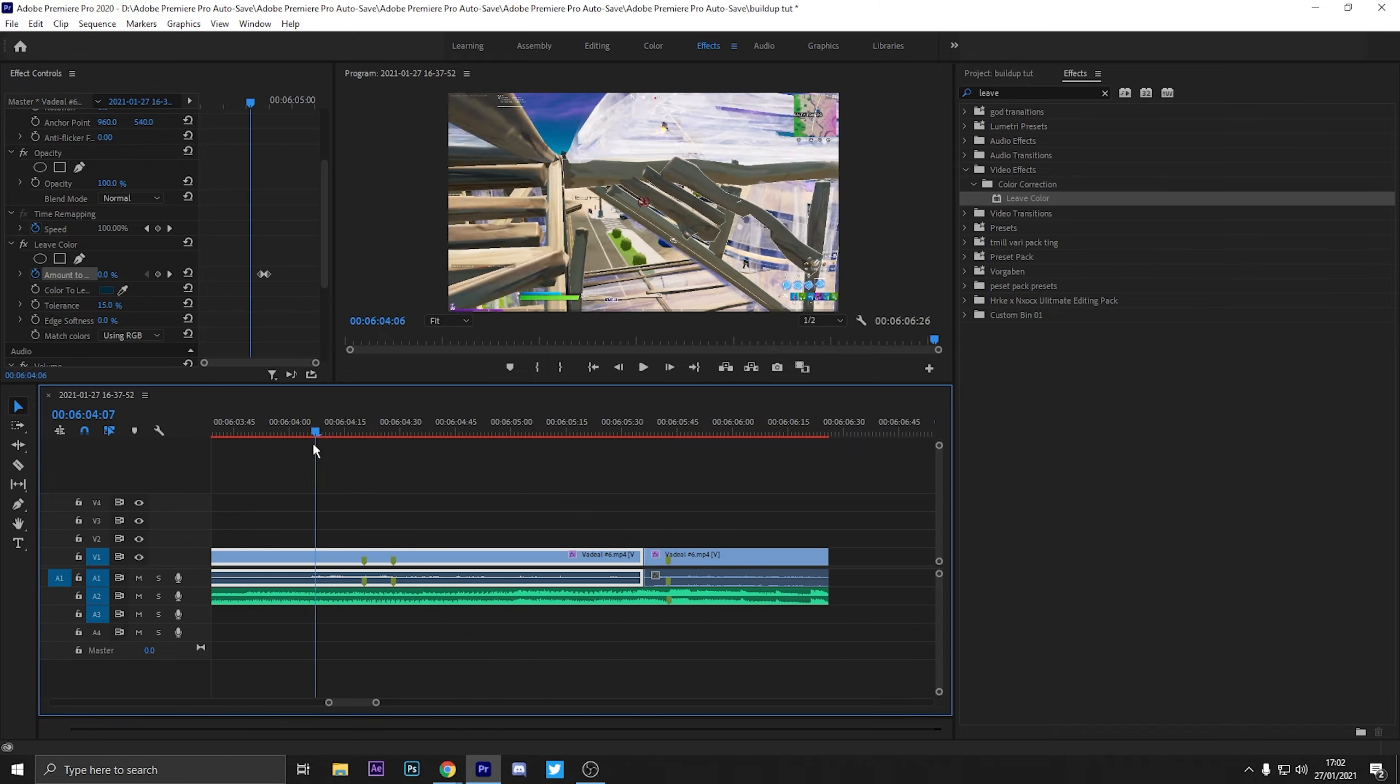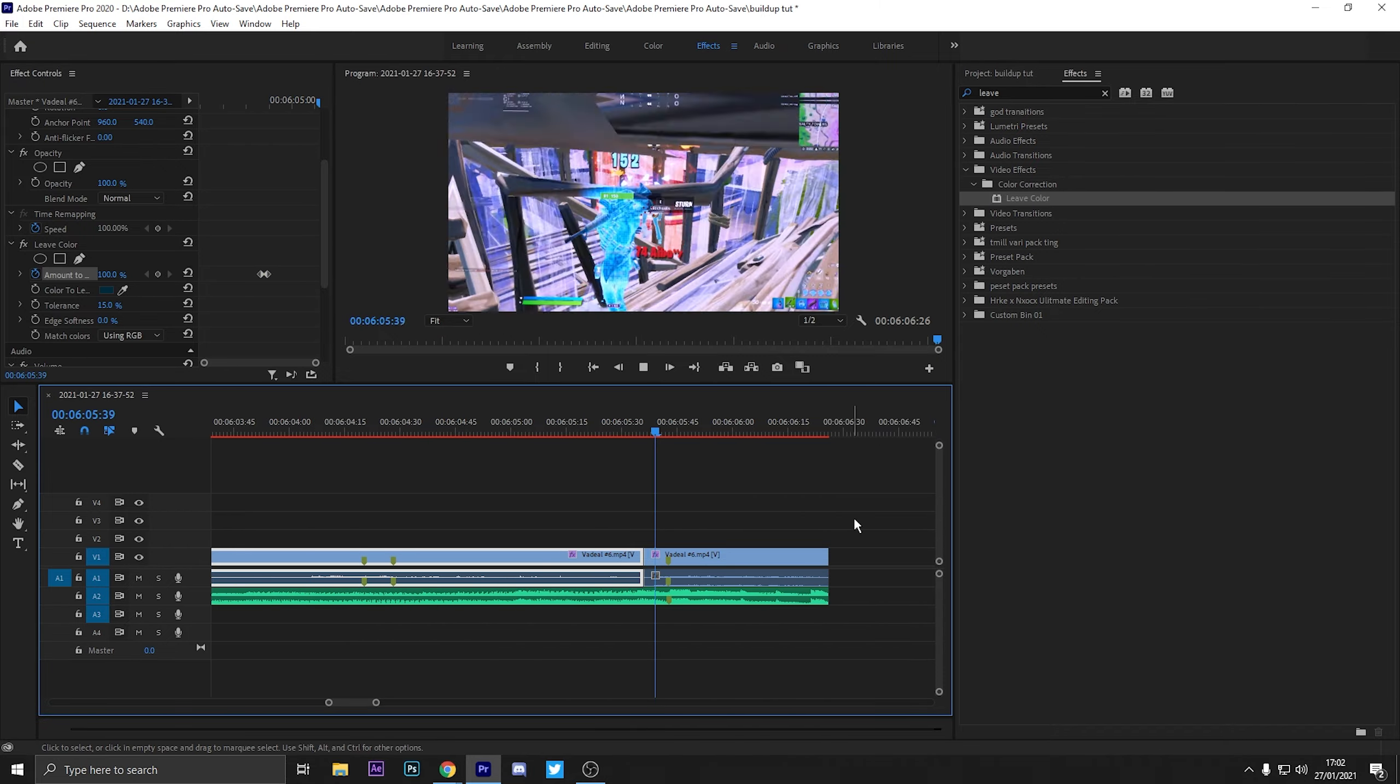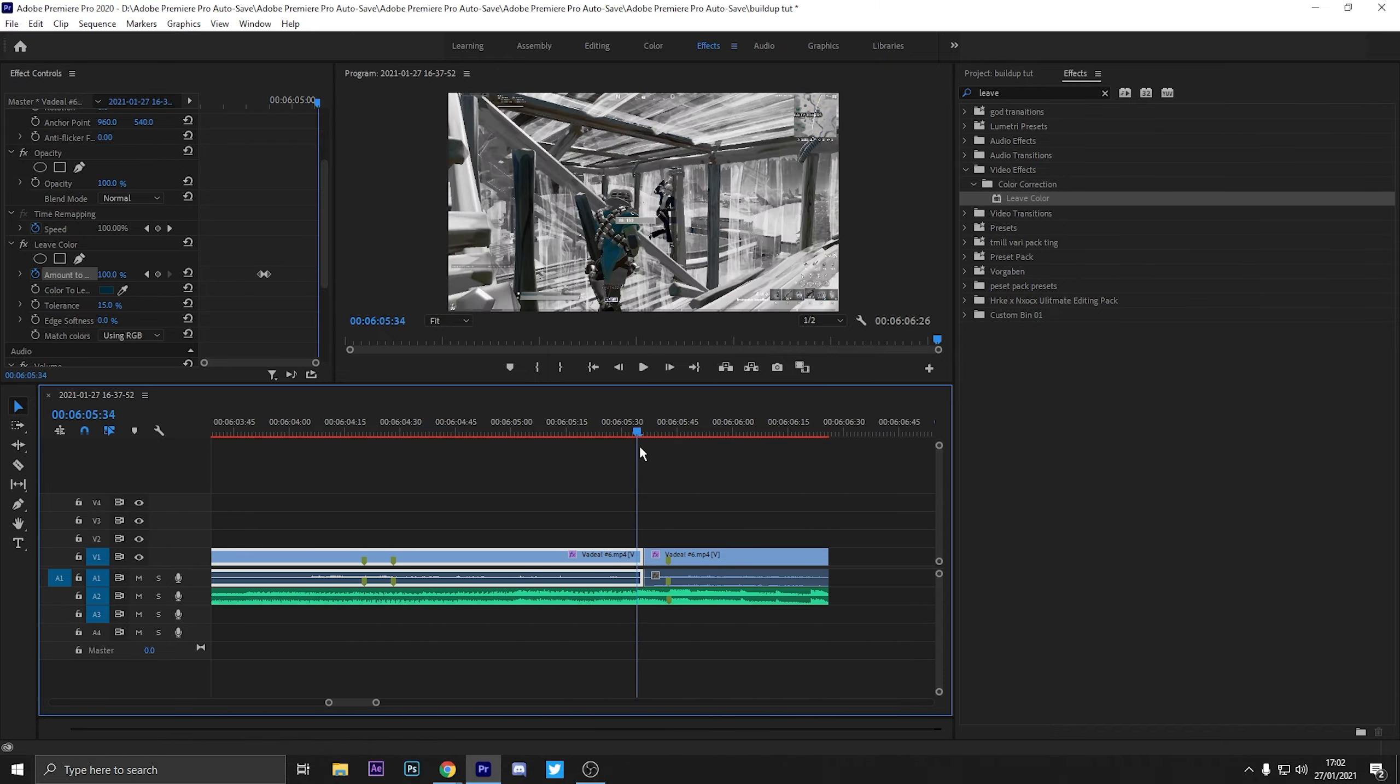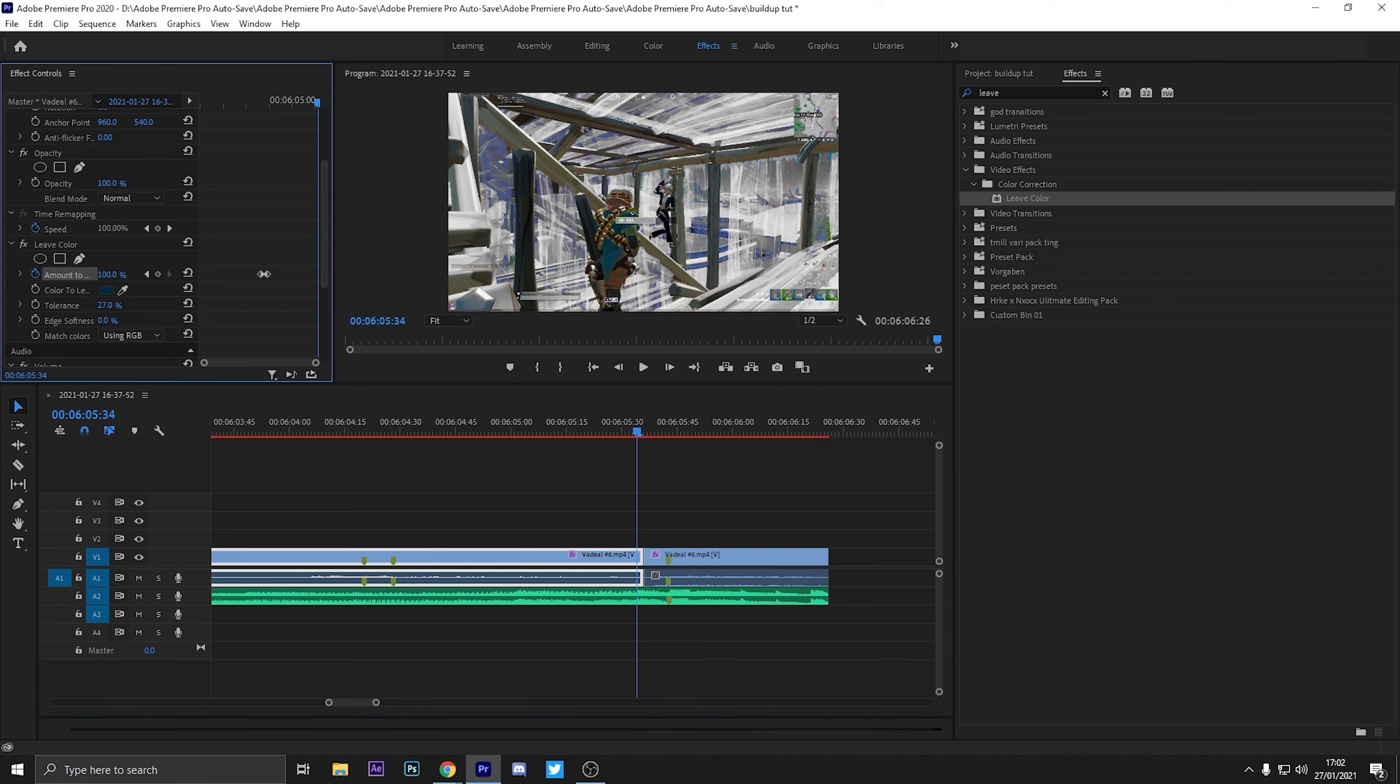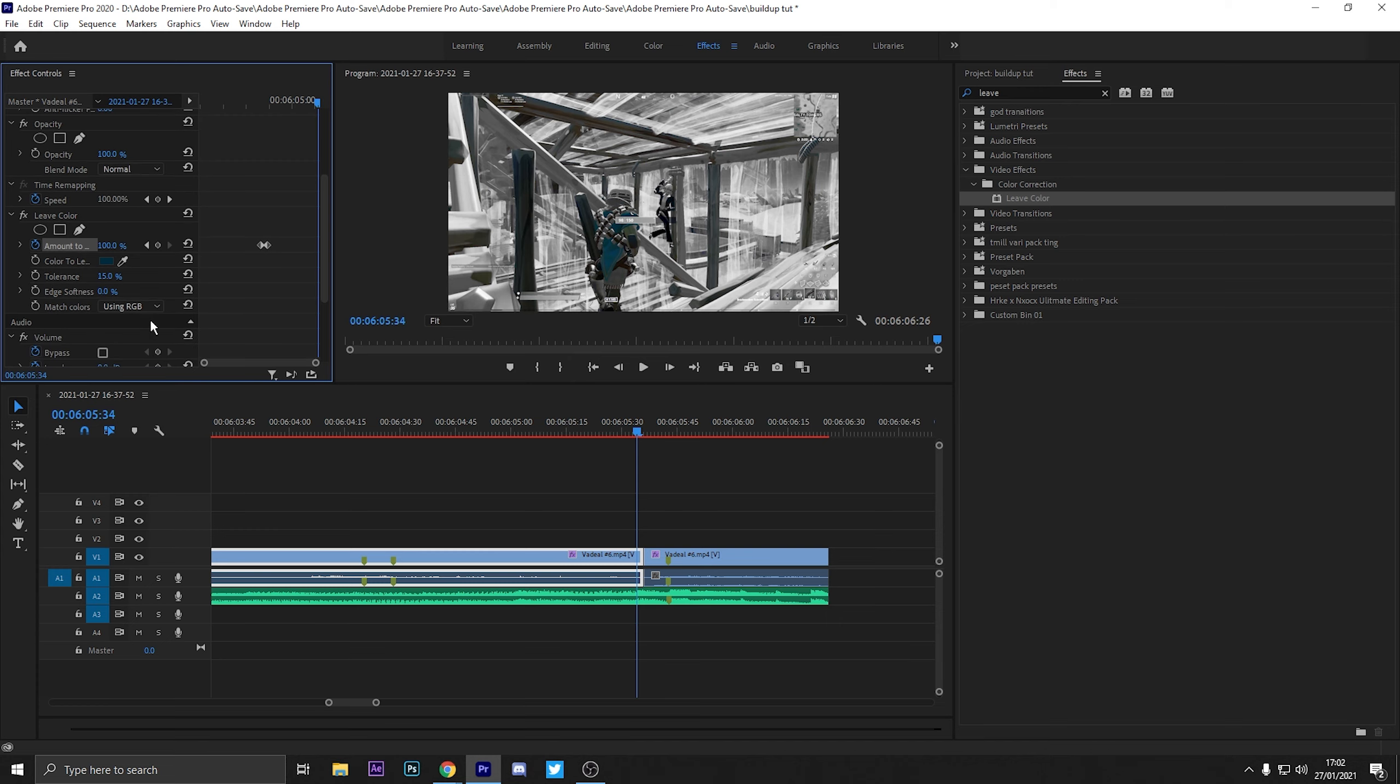So it just eases in. You can do this with pretty much any skin, just key out the color. You can also just play around with tolerance. I usually don't play around with tolerance because it's just as nice as it is.